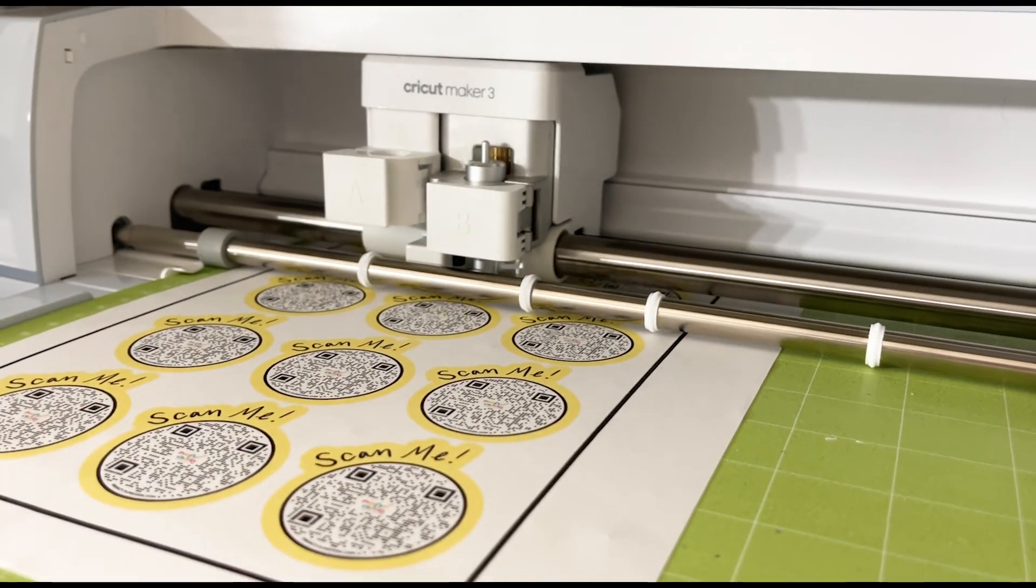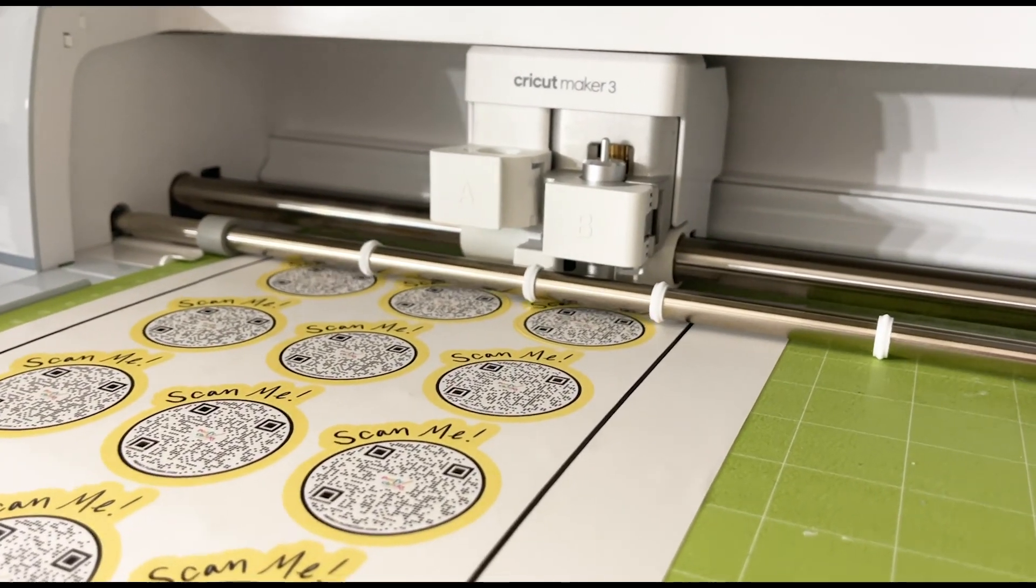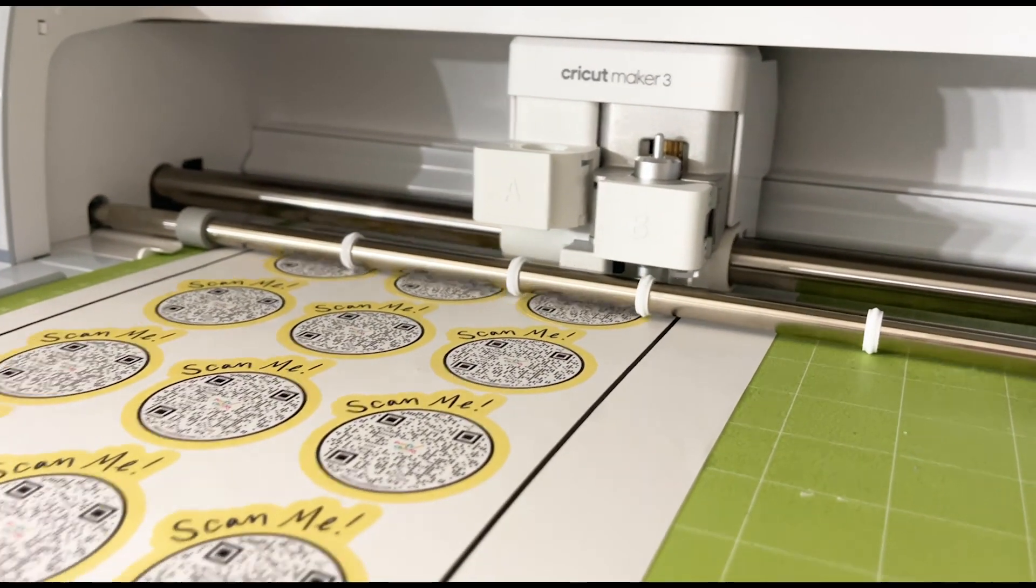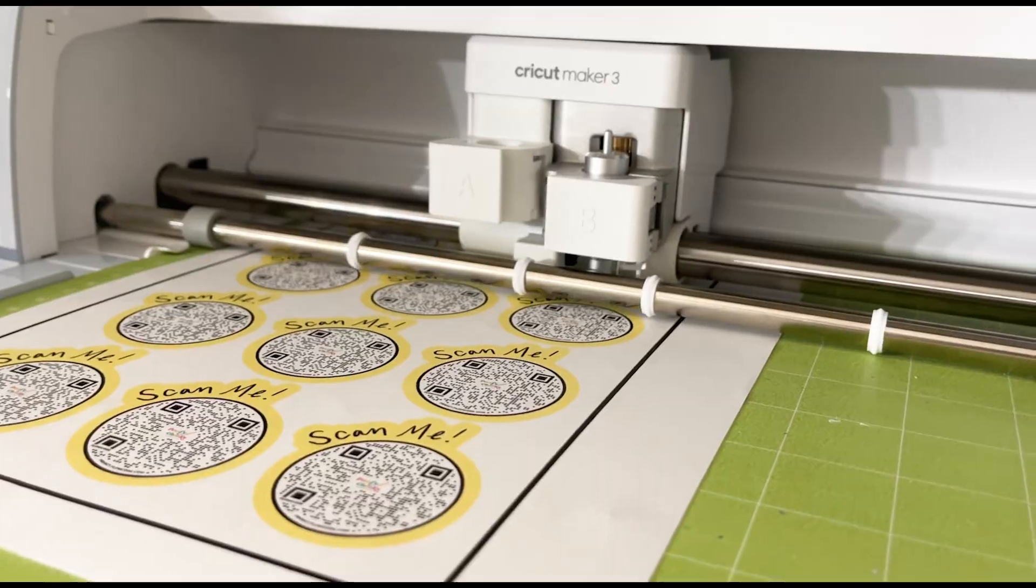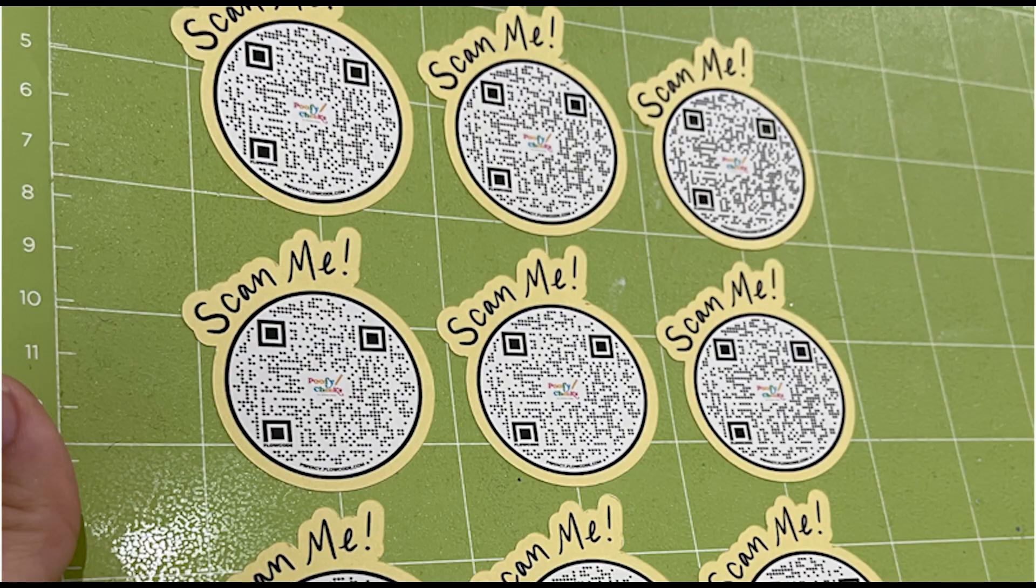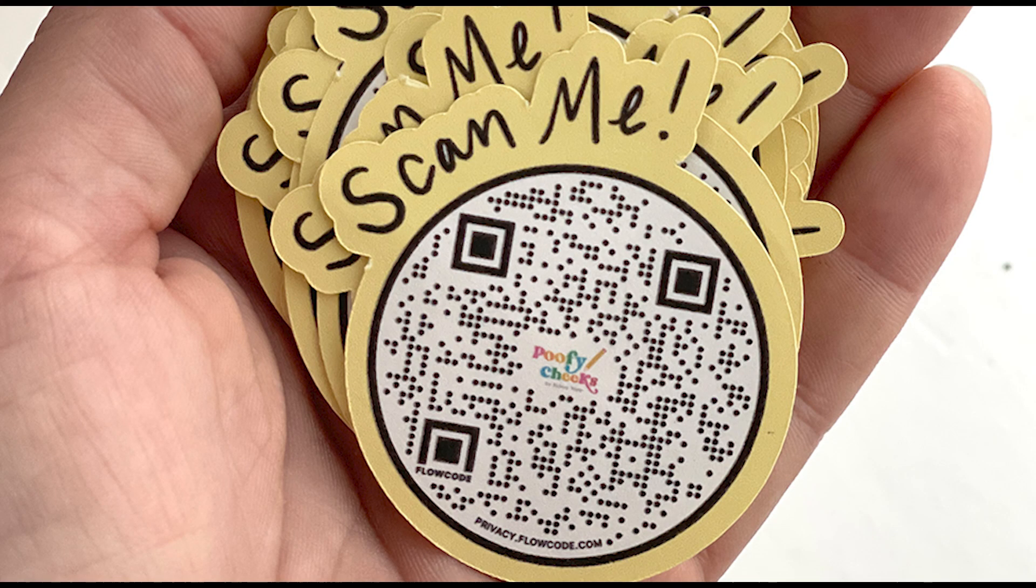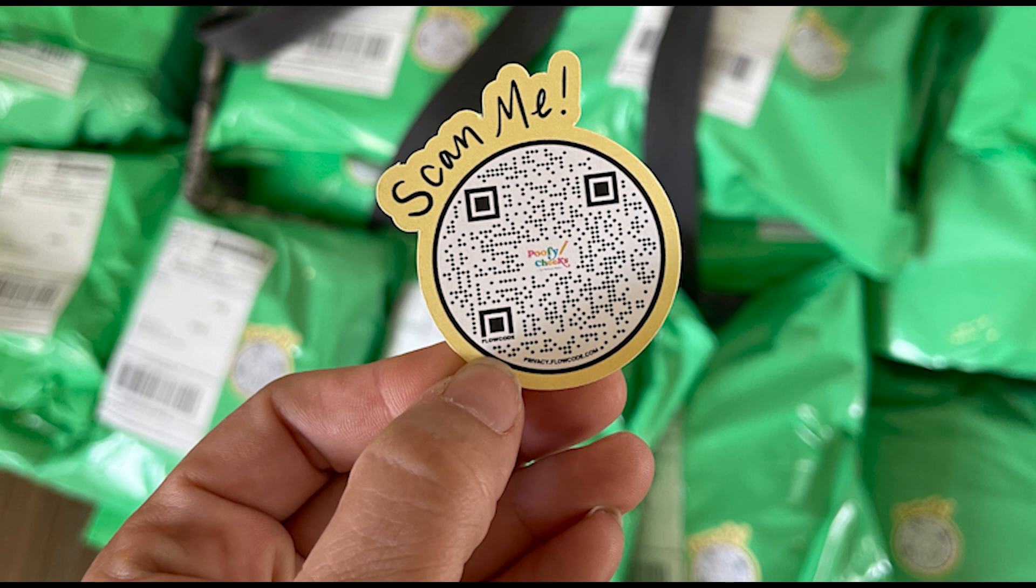Once my machine cut out the stickers I took it out of my Cricut machine and peeled off the white background. It left me with the stickers on the mat and I peeled those off. I stacked up all these stickers, I printed about five pages, so I will have them for my Etsy orders and they are going to be perfect. Please let me know if you have any questions in the comments below. Don't forget to like and follow for more videos from Poofy Cheeks.